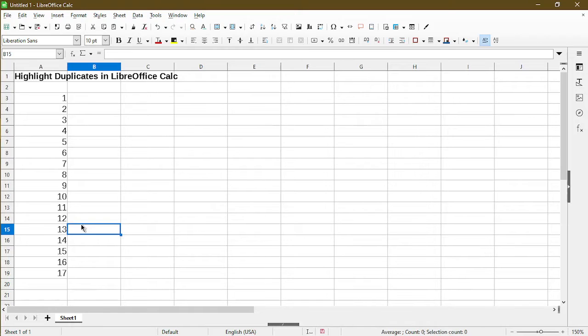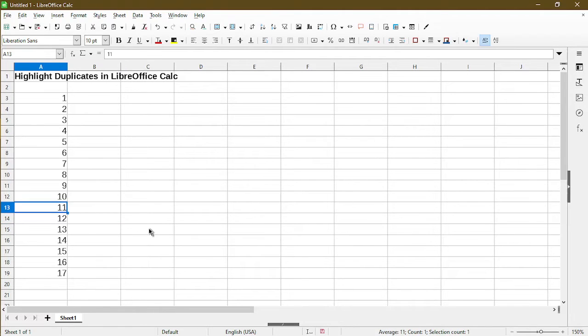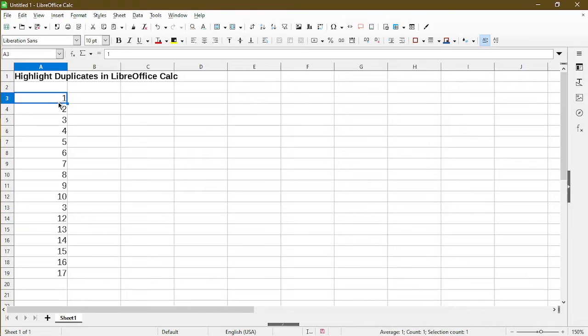You may have a column of numbers or words or letters. It will still work the same to highlight duplicates. I'll just change one of the cells to be a duplicate number and I'll put in 3.